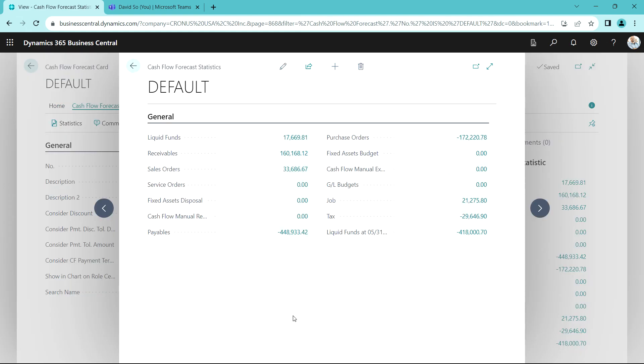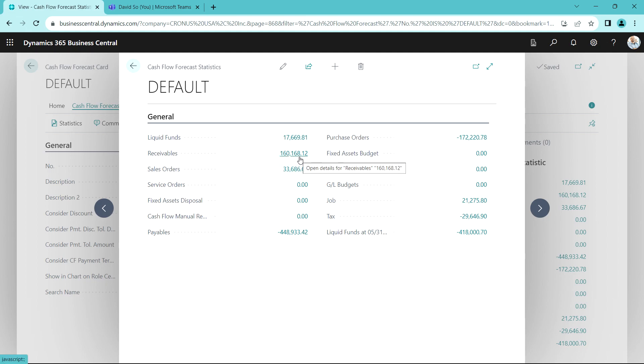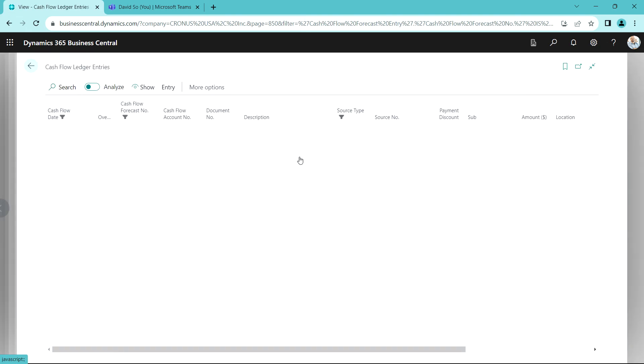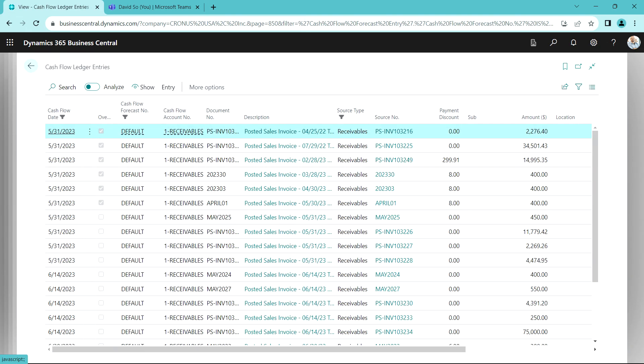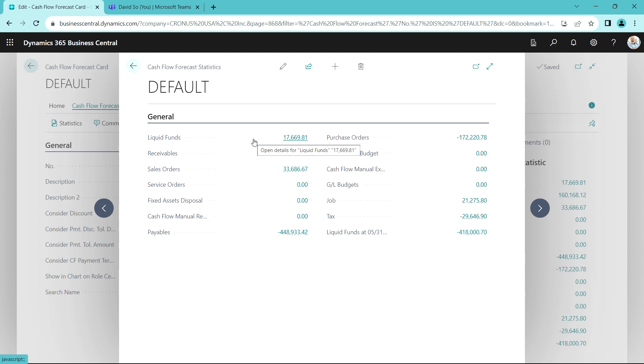Here's the available cash coming into my system. I can drill down and see what's expected to come in. Here I can see I've got receivables, I can see the full list of receivables, and I can see the current funds.